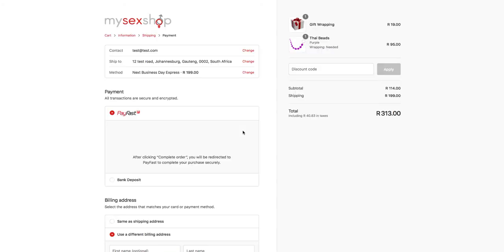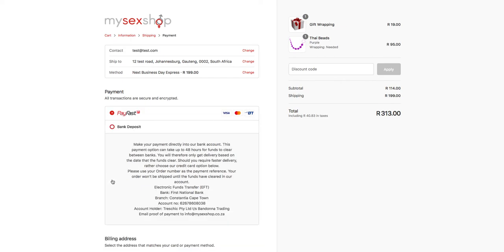During the payment method stage you have two options: you can select the PayFast gateway, which allows you to pay by credit card or instant EFT, or select bank deposit if you choose to do a manual EFT. There you will find our banking details, proof of payment email address, as well as the terms and conditions regarding when your payment needs to clear in our account for the order to be processed and sent.